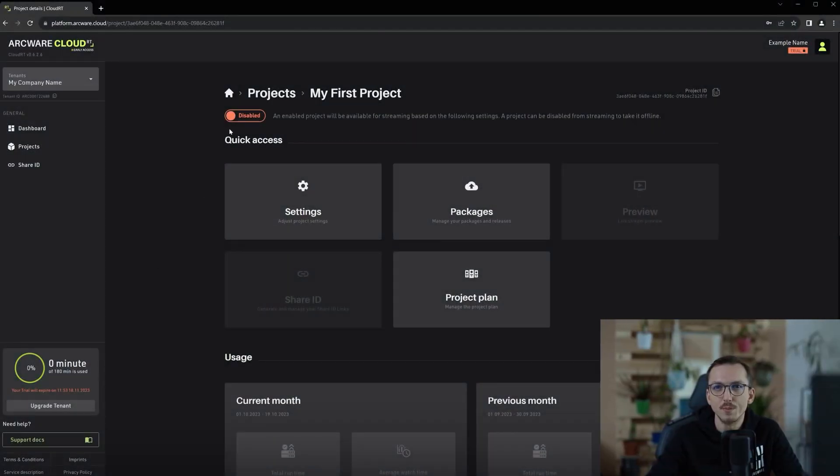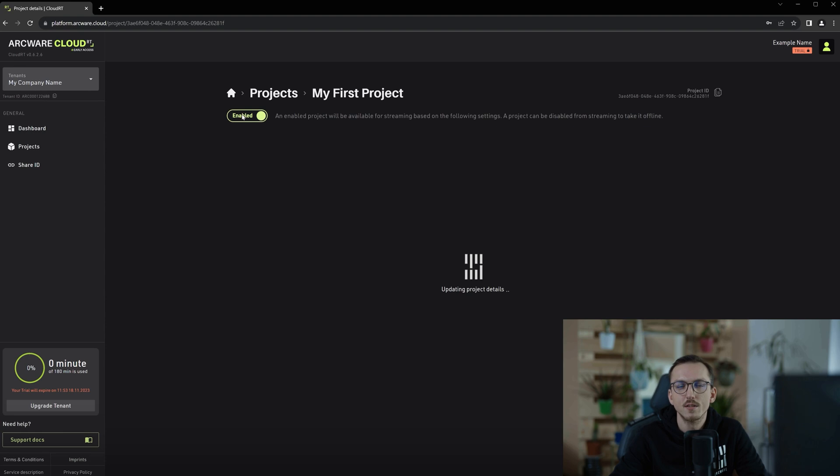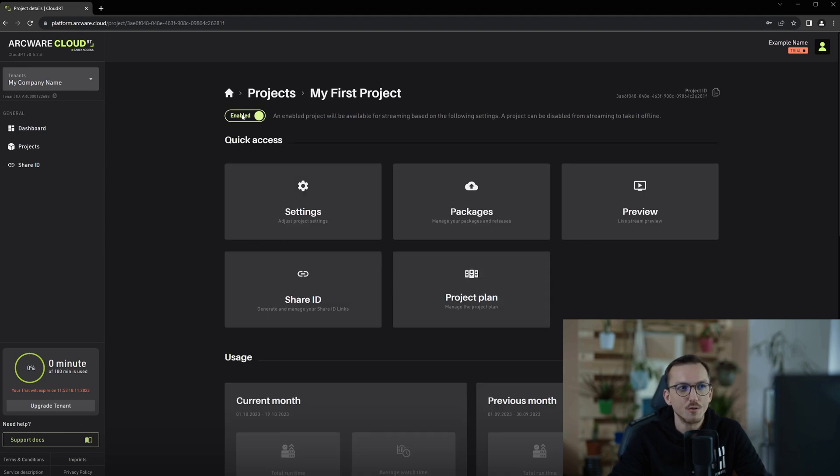Once you have released your first package, you can then enable the project and start setting your project settings.